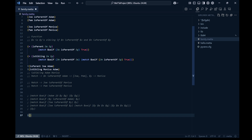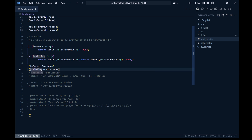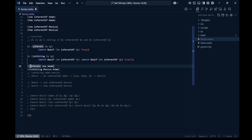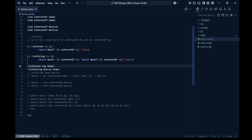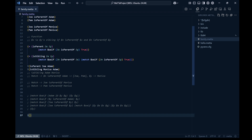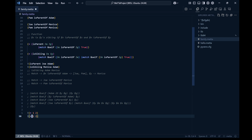In Meta, a function call always starts with the function name first, followed by the parameters — all within brackets preceded by an exclamation mark. So for example, the is_sibling function: the first element is the function name, and the rest are parameters. For addition, you write the plus function first, then the two arguments.